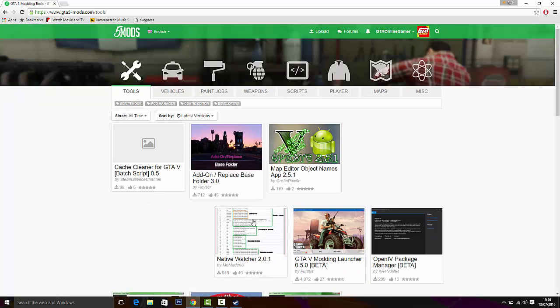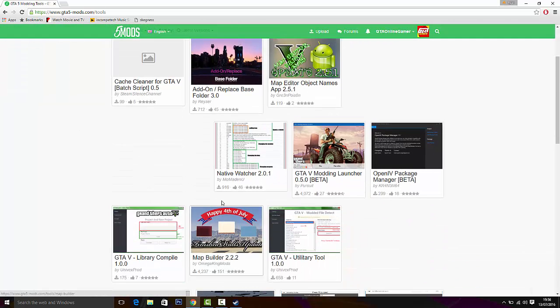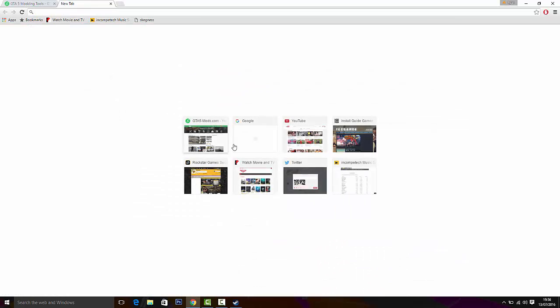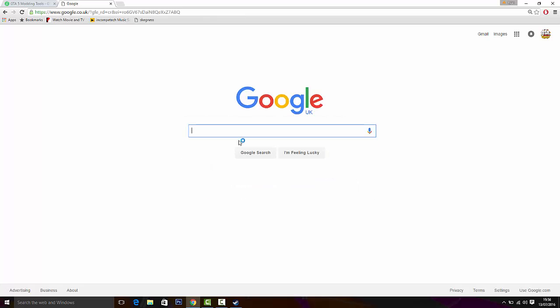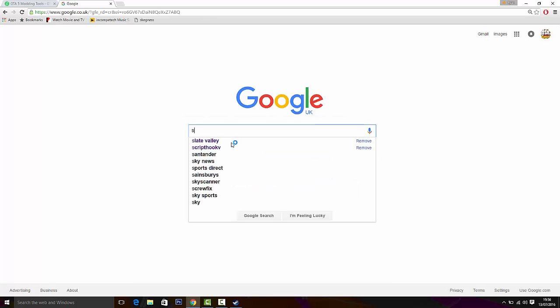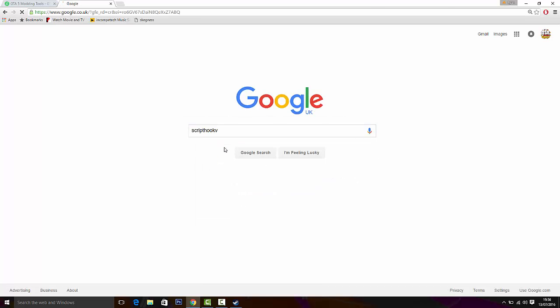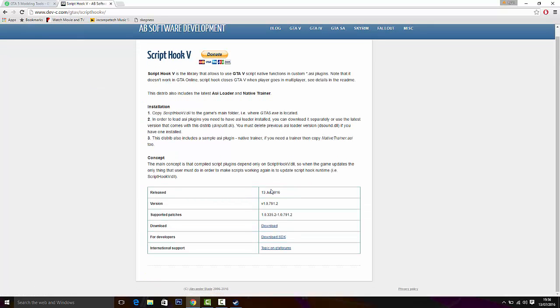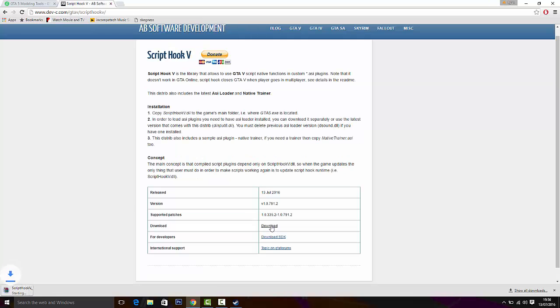Go to tools, and if it's not on here yet, then you have to go to Google, type in Script Hook V, go to the proper website. It says 13th of July, that's today. Click on download and wait till it downloads.